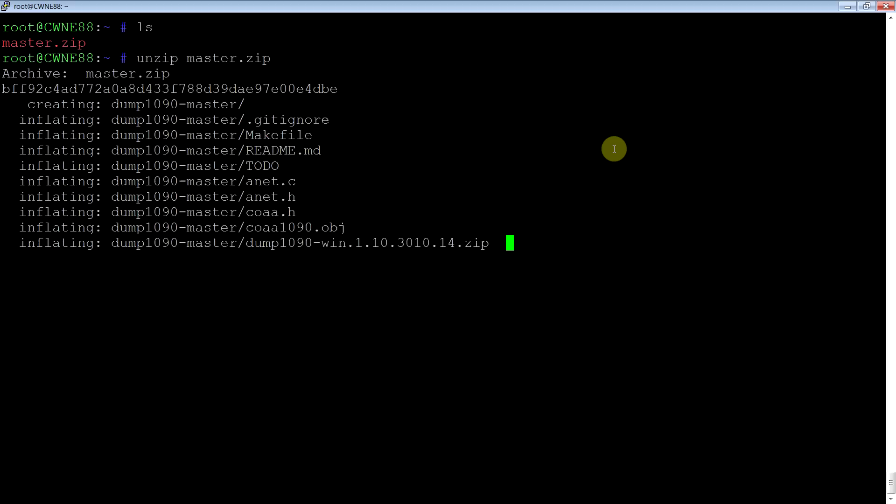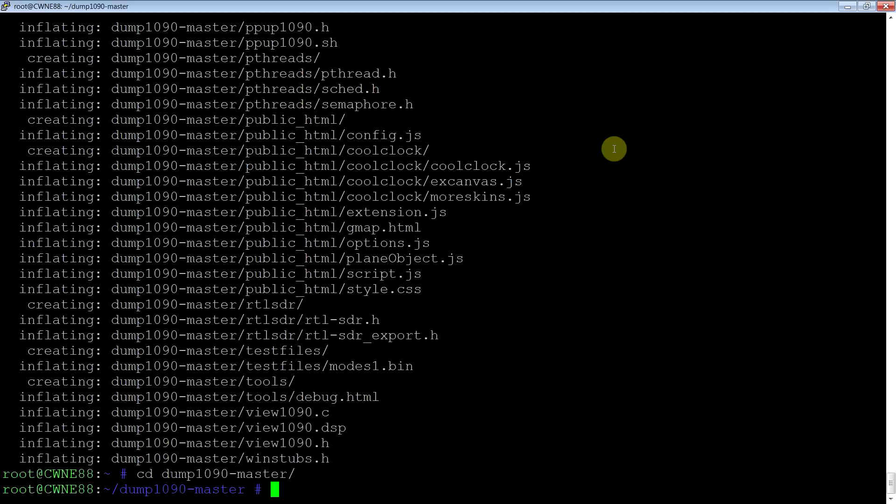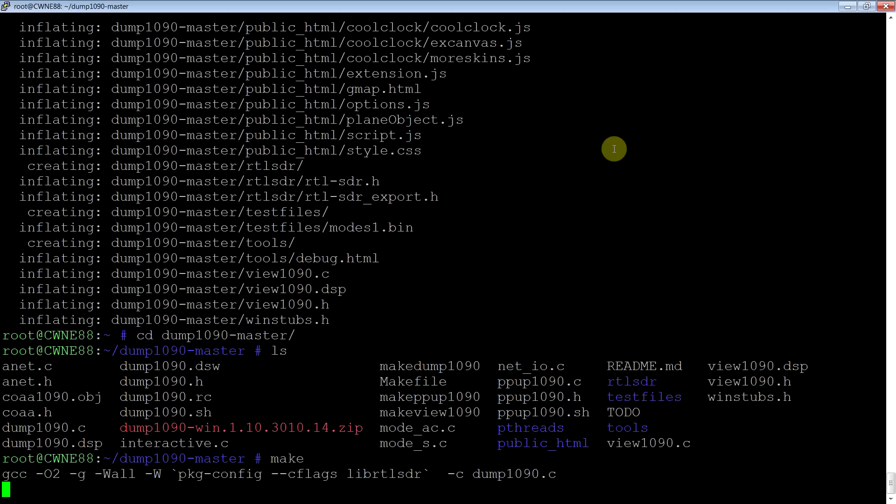Just unzip that, go into its directory, you'll see a bunch of stuff, and just make it.